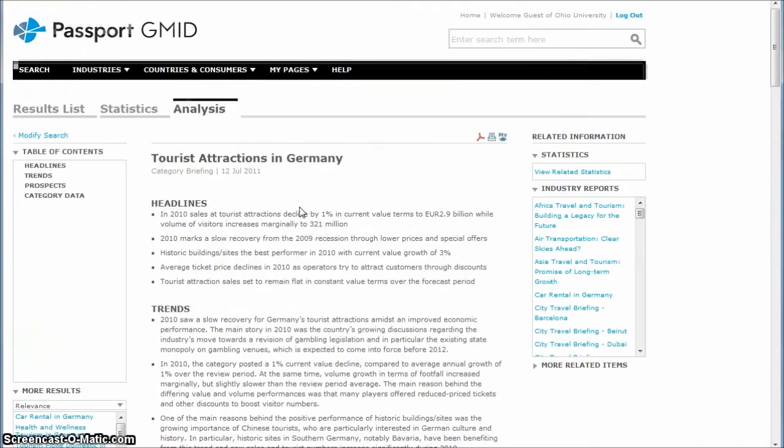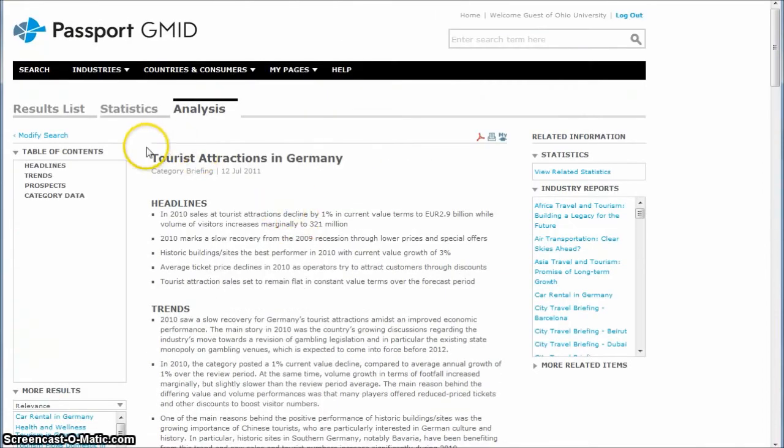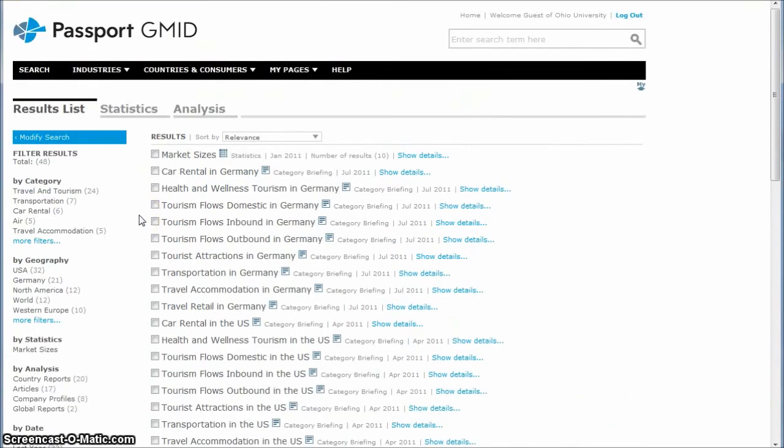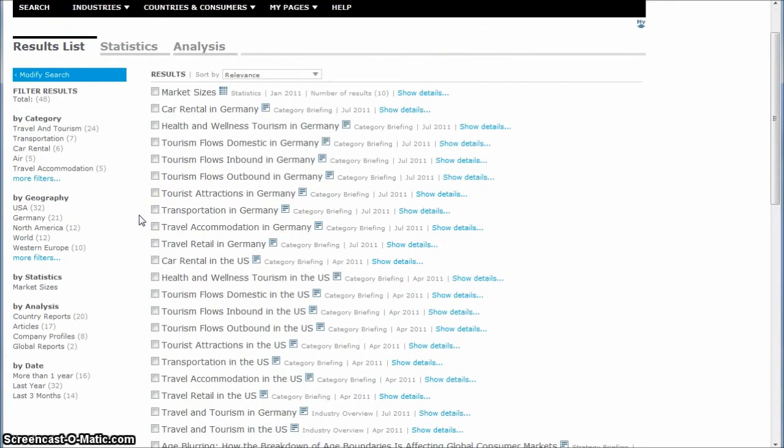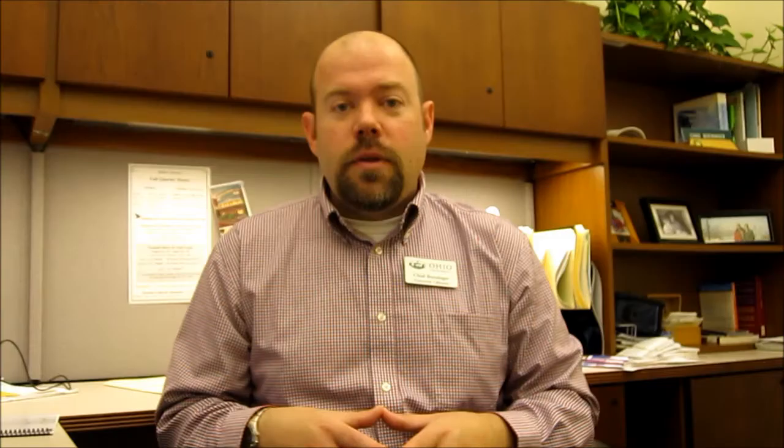So really nice way to get good tourism analysis for a variety of countries in the world. Hopefully this helps you understand how to use Passport GMID to find tourism data. If you need more help, look for the contact link on the business blog and be glad to help any way you can. Take care.